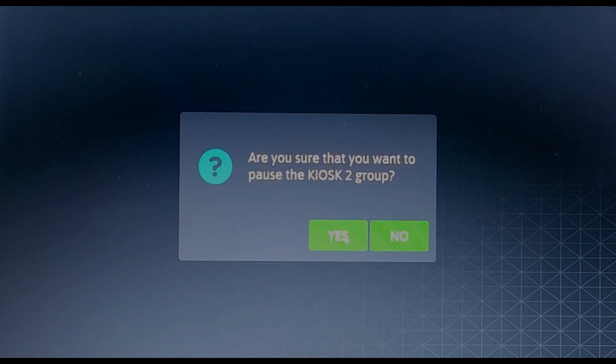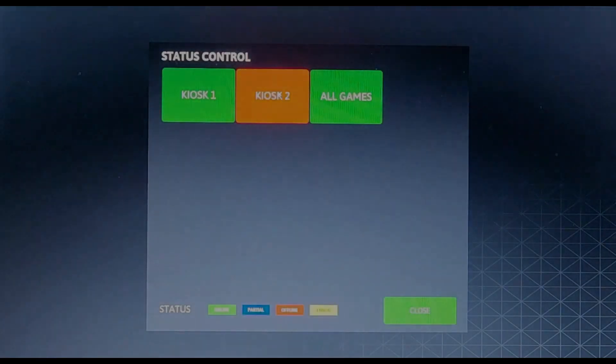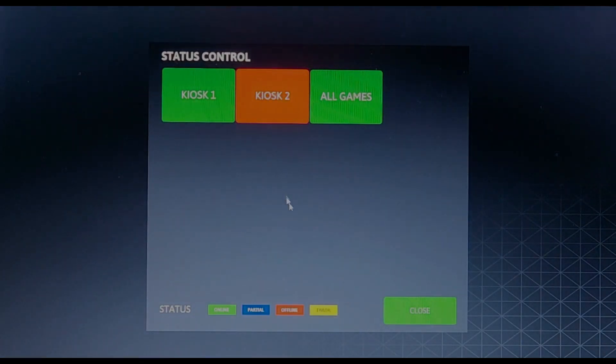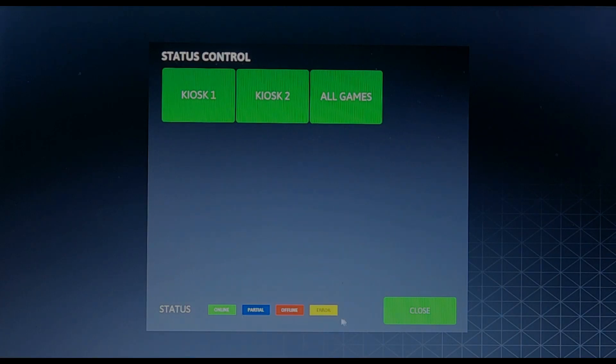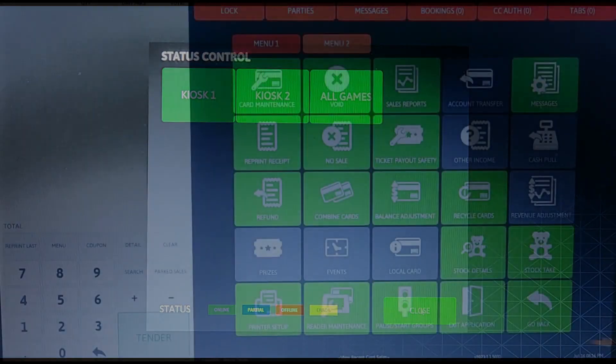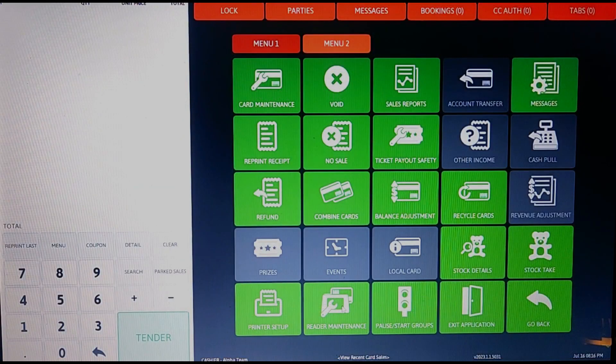To pause them, just select the button which will cause it to turn red, letting you know that the games and/or kiosks are paused. To start them up again, just press the button which will then cause it to turn green. This lets you know that they are unpaused.